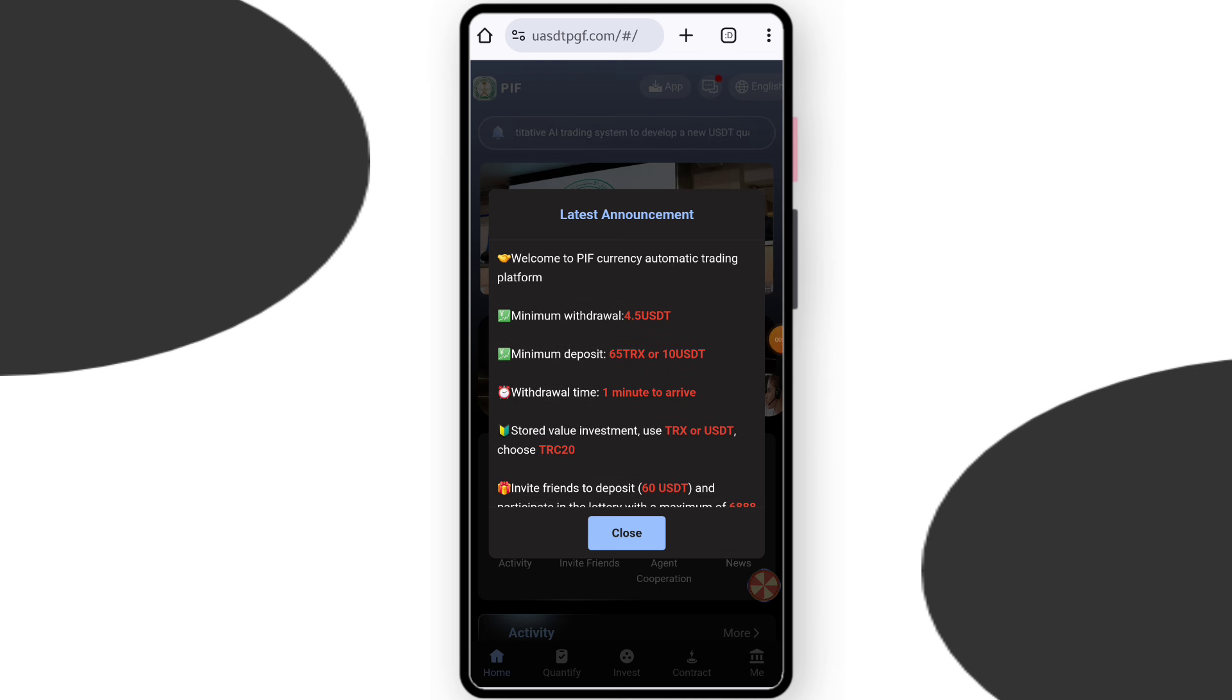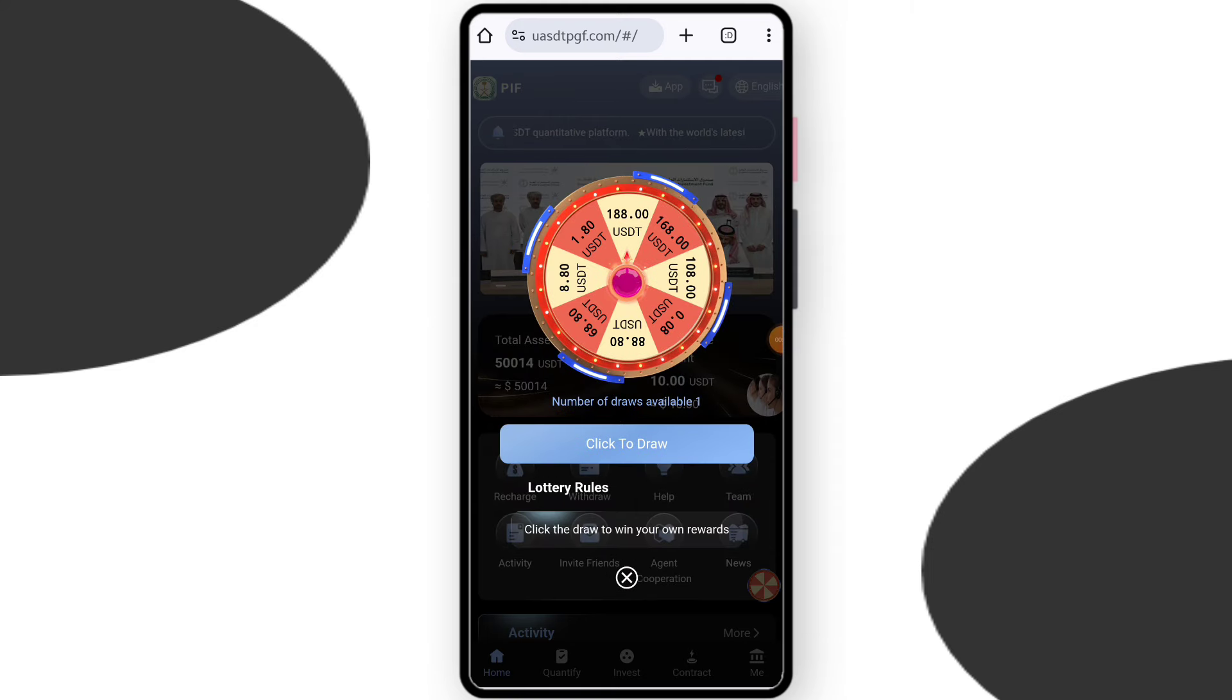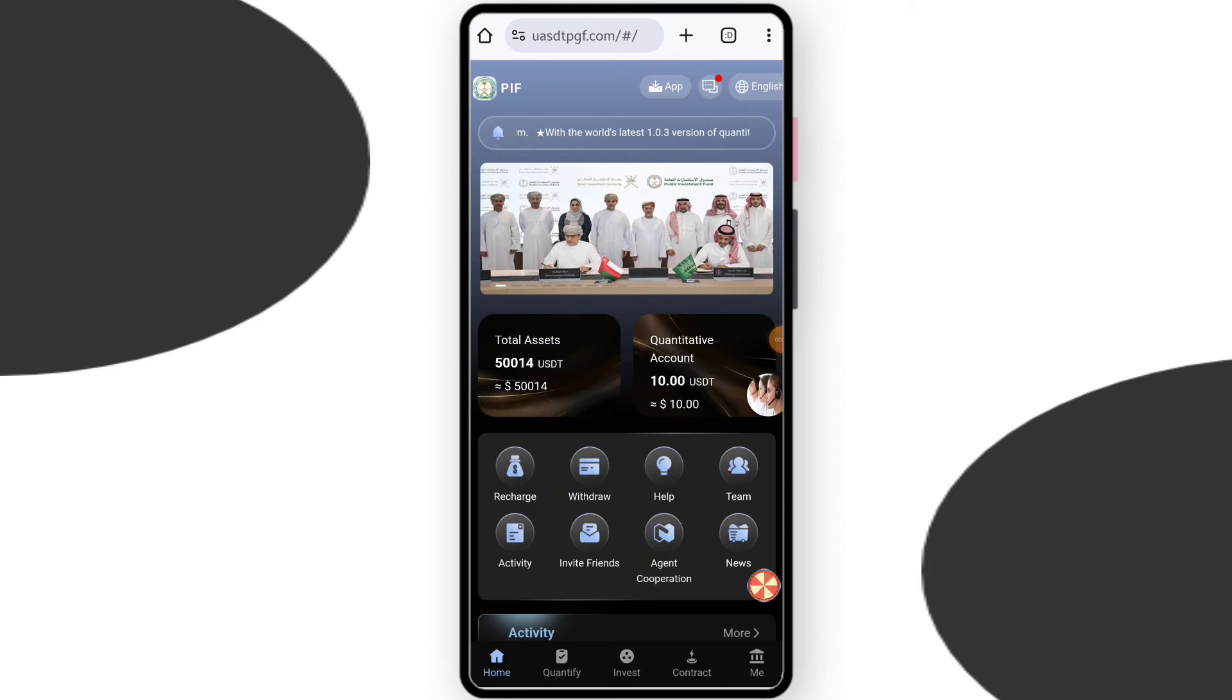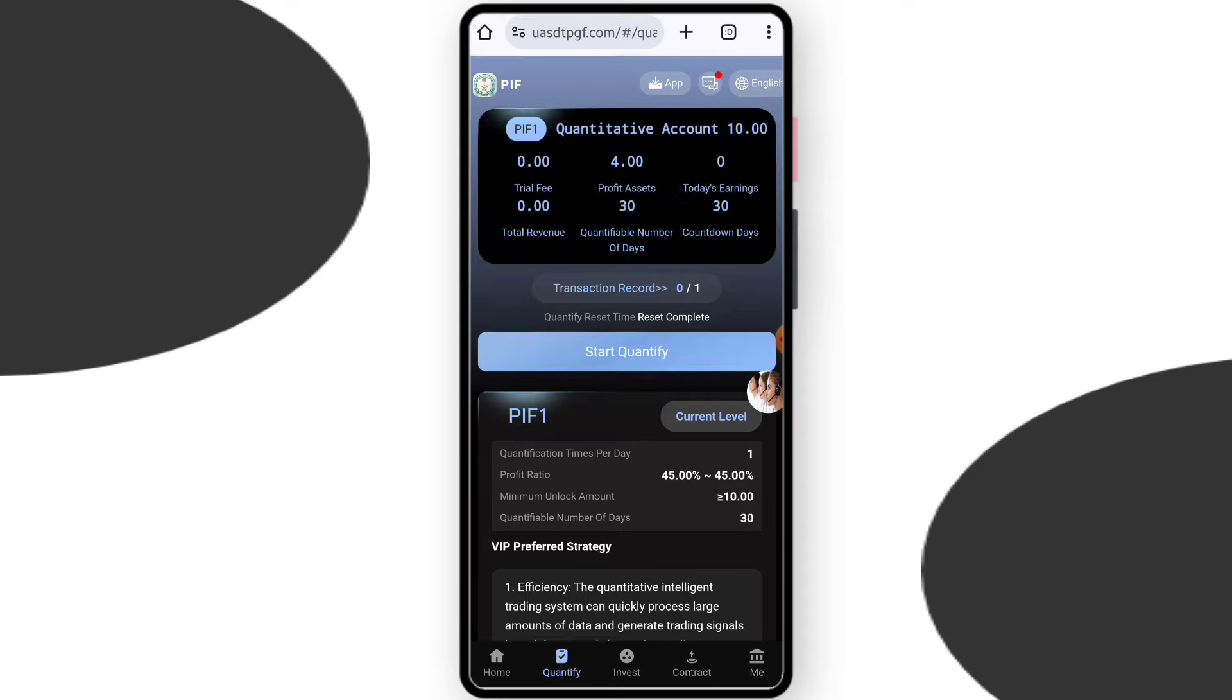Now you can check the latest announcement on this platform. You can read it and check all details, then click on close. Here you can see this is the quantity section.